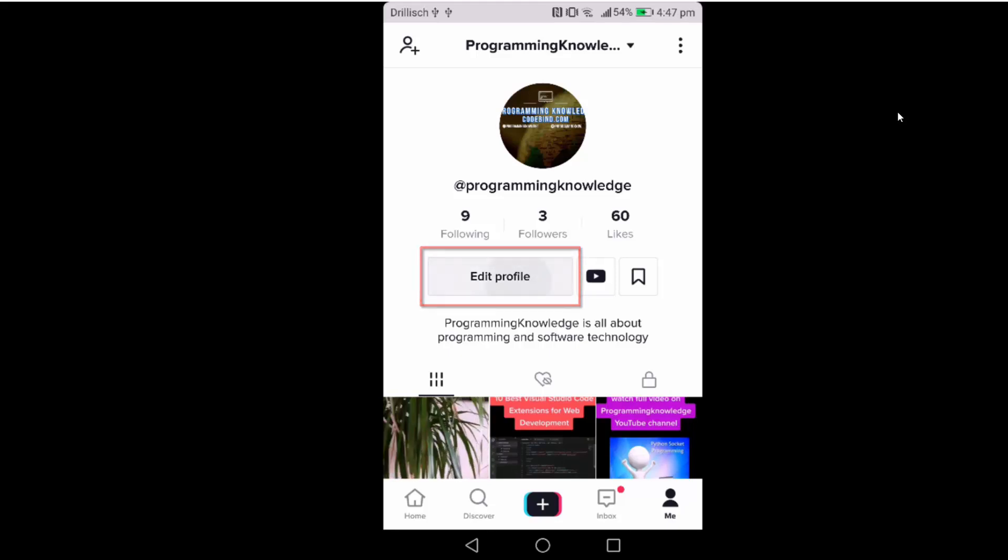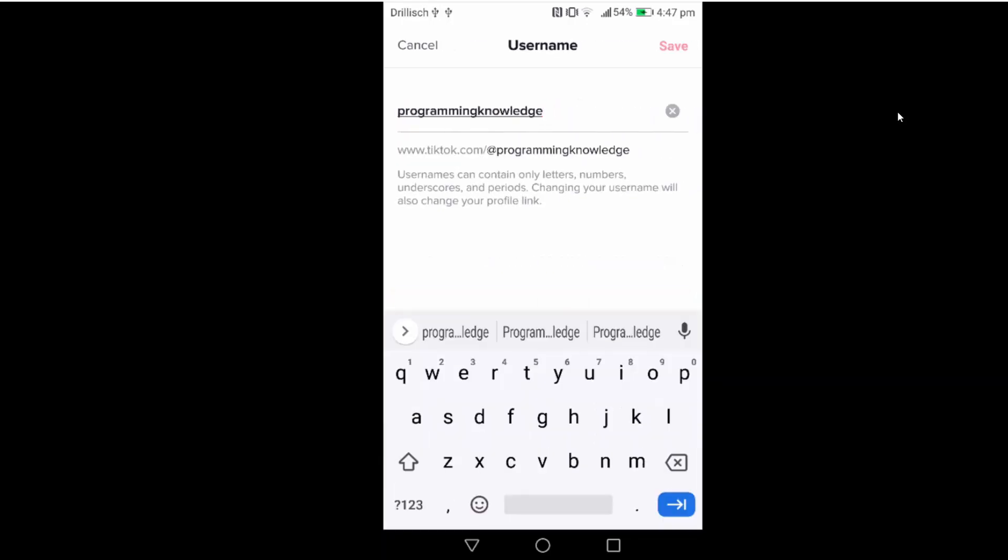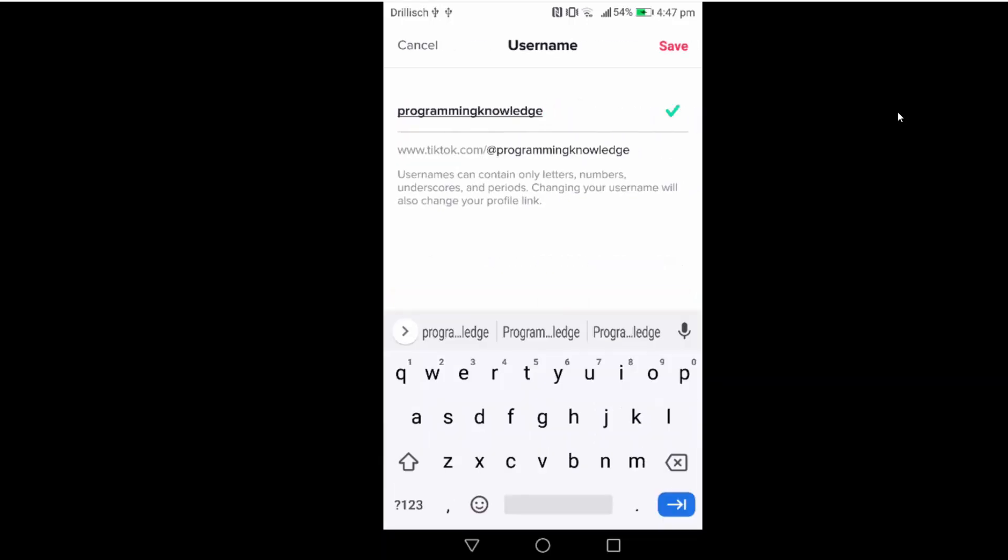I'm going to click on edit profile and in the username section you will be able to change the username. I'm going to click on the username and then from here I can change the username.